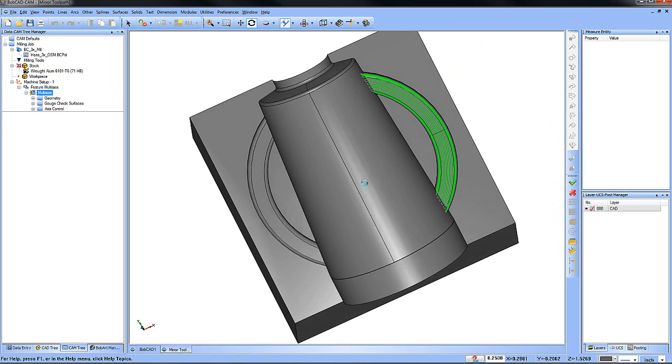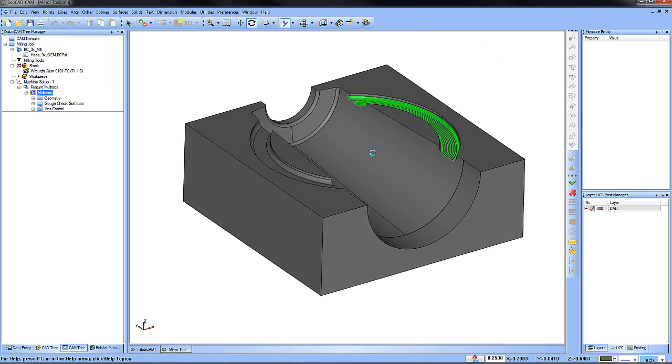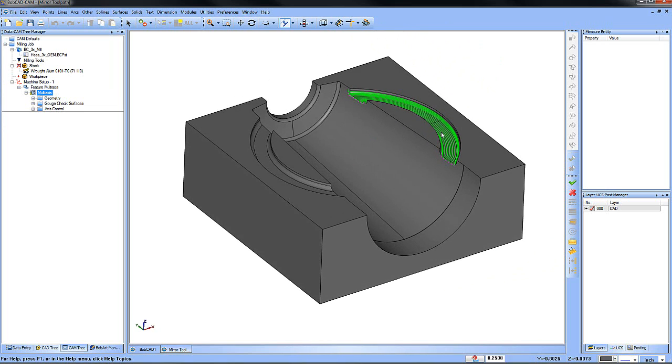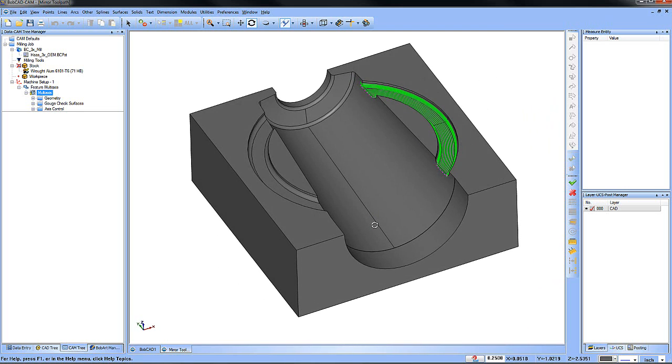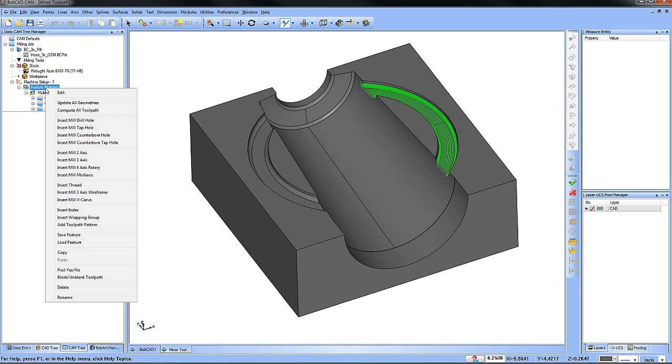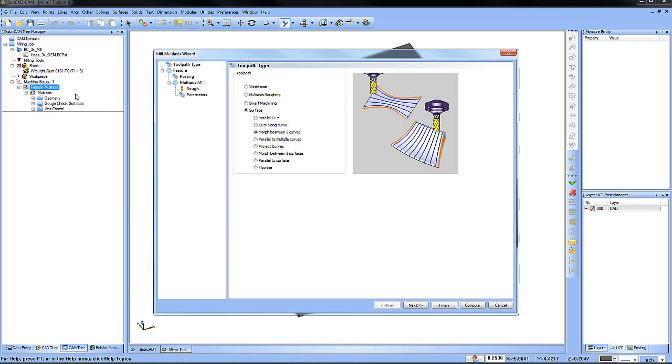So here we have a feature that's set up. We have this pocket, it's just this handle section here that there's some toolpath on. So what we want to do is mirror it for this other side over here. So we edit this feature,